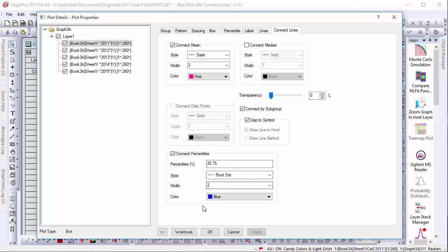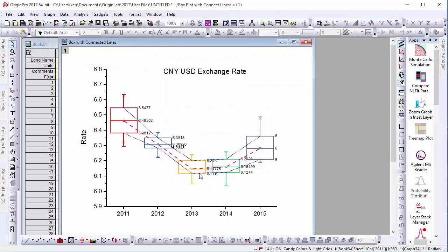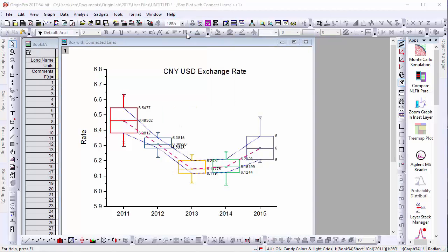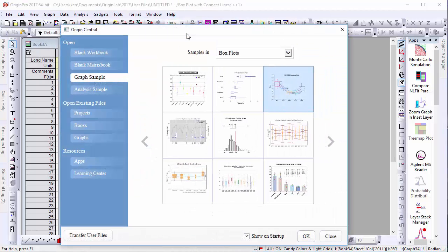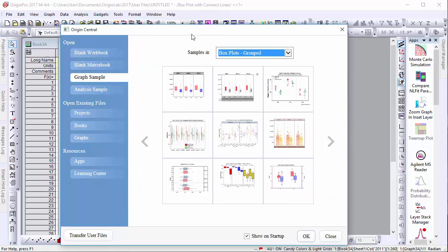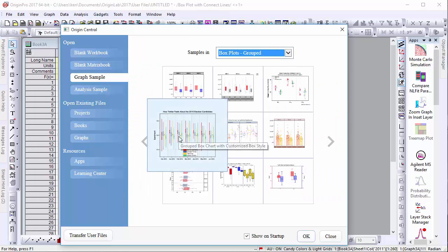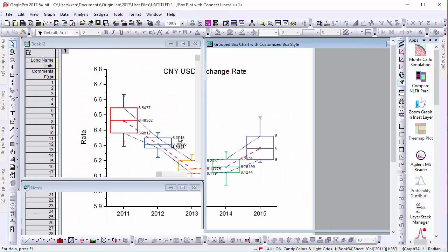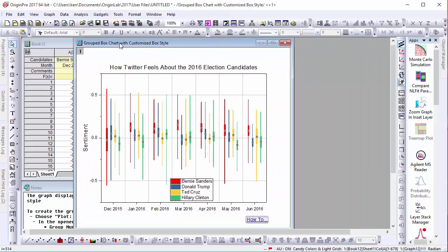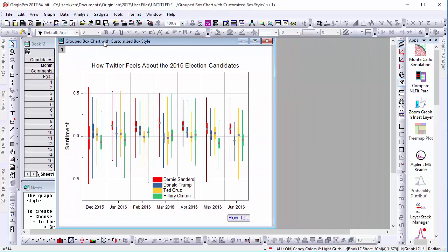To further demonstrate how this tab affects box plots that have been grouped, let's go back to Origin Central and navigate to the Grouped Box Plot section, and open a sample for Grouped Box Charts with custom box styles. Here we have a graph of the positive and negative sentiments associated with election candidates on Twitter.